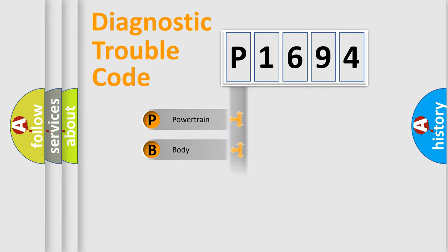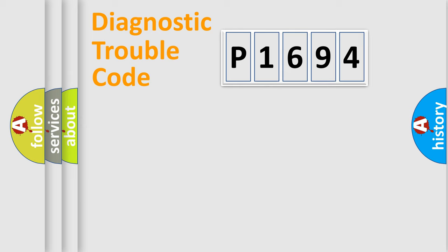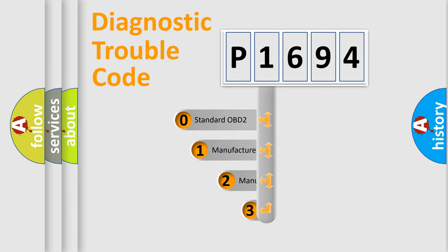Powertrain, Body, Chassis, Network. This distribution is defined in the first character code.